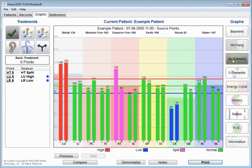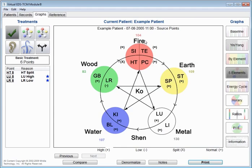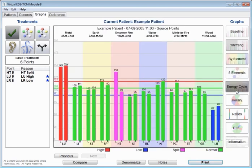You can put them in their element pairs. You can put them in their five elements model to show which of the elements is most dominant or least dominant. In this case, you can see metal is most dominant with 130, and wood is least dominant at 83.